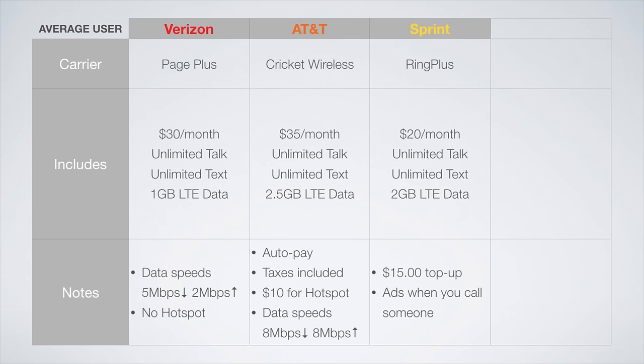On the Sprint network, Ring Plus takes the cake again, this time offering unlimited talk and text with 2 gigs of LTE data for just $20 a month. With this plan, there's a $15 auto top-up charge, and again, there will be ads when you call someone.